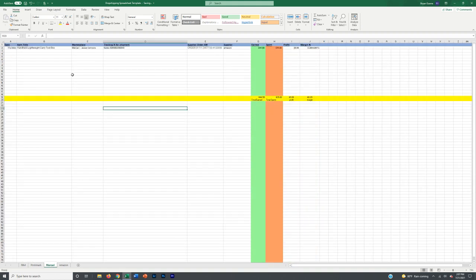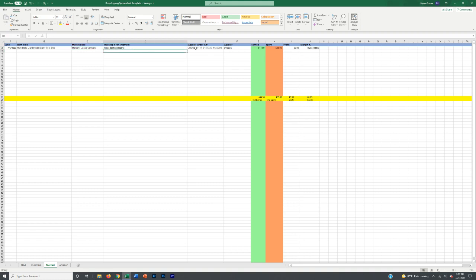Same thing with Mercari — nothing really changes. Input the date, item title, marketplace or buyer name, tracking blank until shipped, same order process. The reason I break it up by marketplace is so at the end of the month I can see exactly what my profit margin percentage is per platform. For example, if my margin was 29% on Mercari, I know I made 29% on all my Mercari orders specifically, and I can compare earnings and margins across platforms.